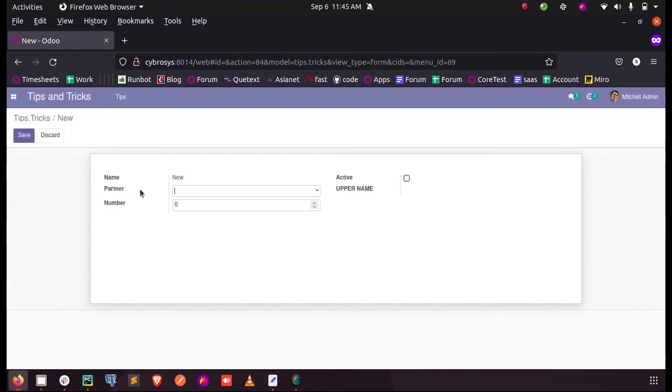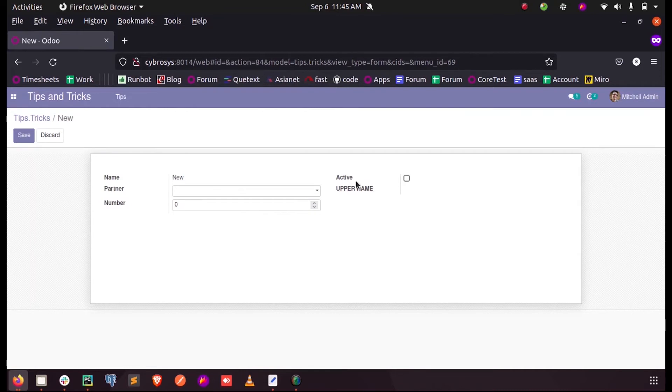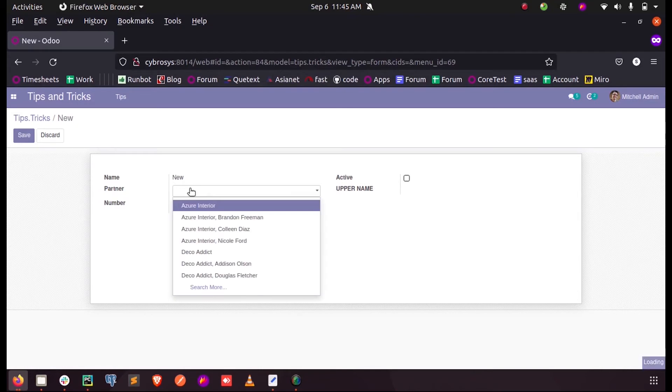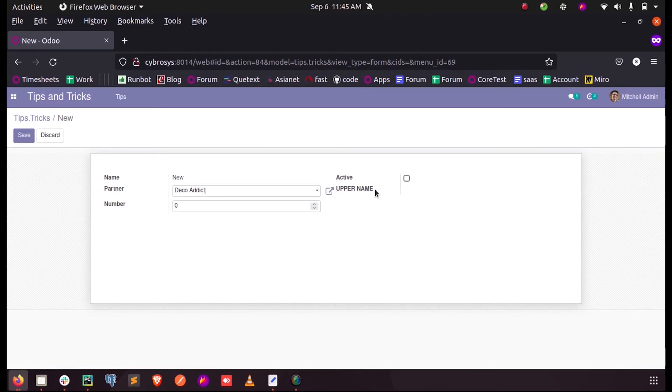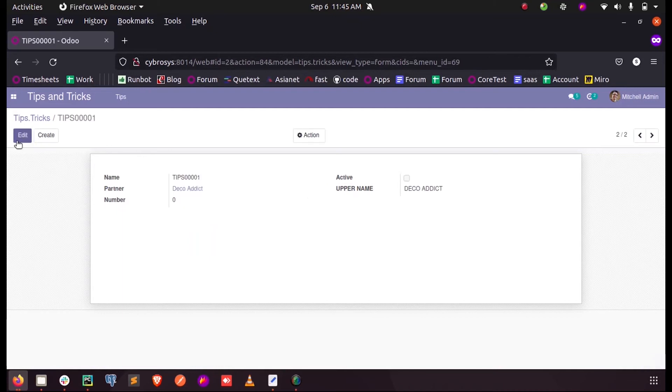This is the compute field. As you know, compute field will not be able to receive manual entries unless we give an inverse function for that, so here we cannot enter anything. Let us select a partner here. Also, you know a compute field runs while saving the record. So when I save it, you can see the same partner's name is stored as capital letters into the field called upper name.